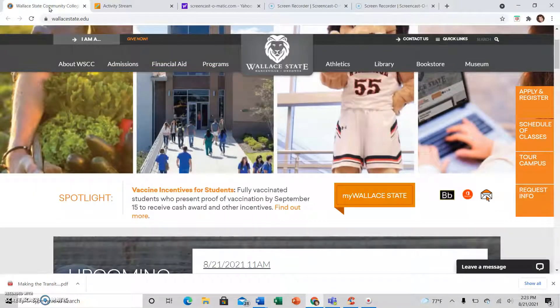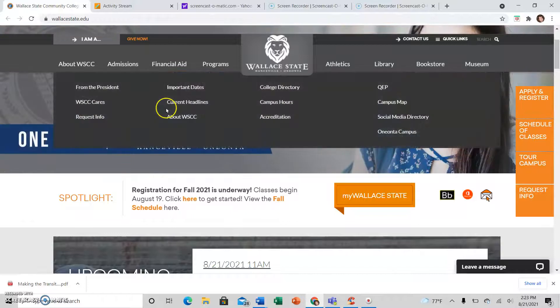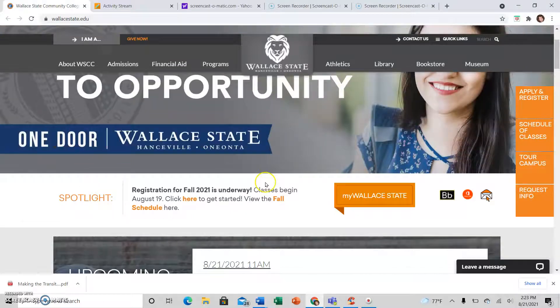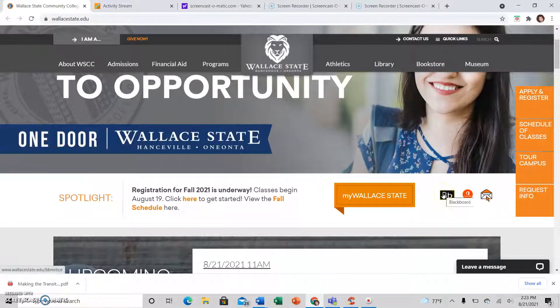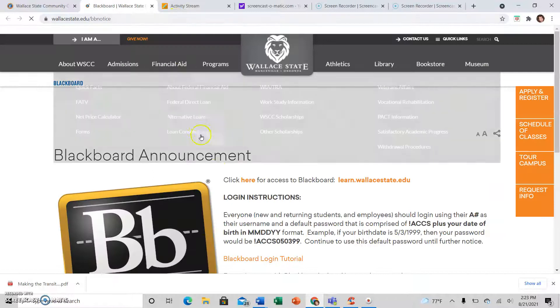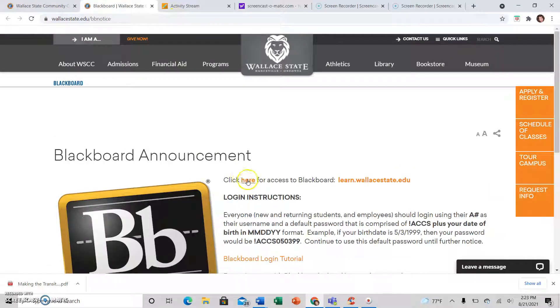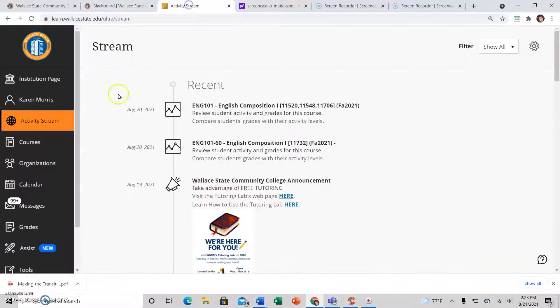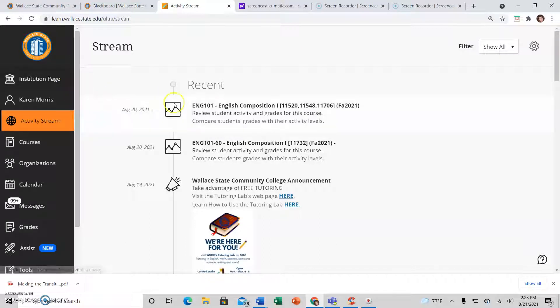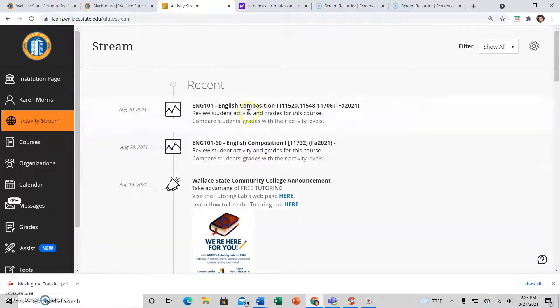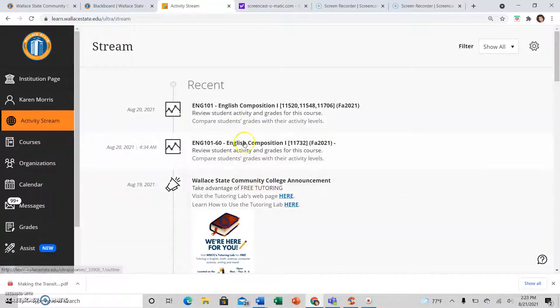To find your assignments for your English class, sign into Blackboard. Once you click here and sign into Blackboard, you'll be on this page. I know you're going to be tempted to click on whatever pops up in the recent activity stream, but that might be that I have just posted something for a month down the road.